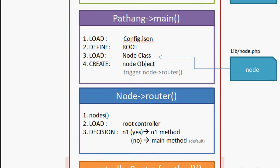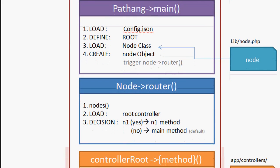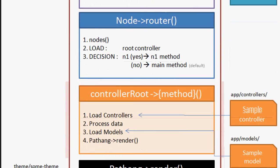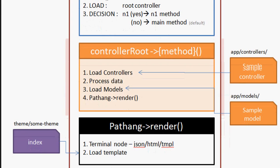controllerRoot->{method}(): As control is transferred to the root controller, now it's the developer who has to take it further to develop the app. As part of this, he can either use the root controller itself or add some additional controllers to get his task done.